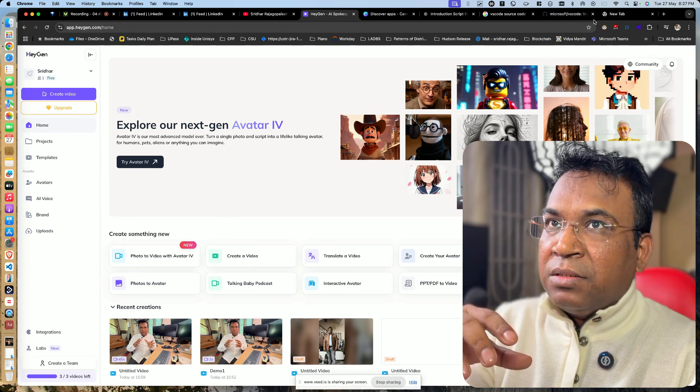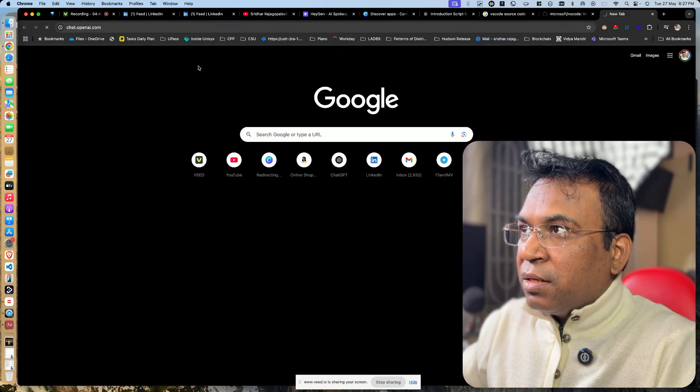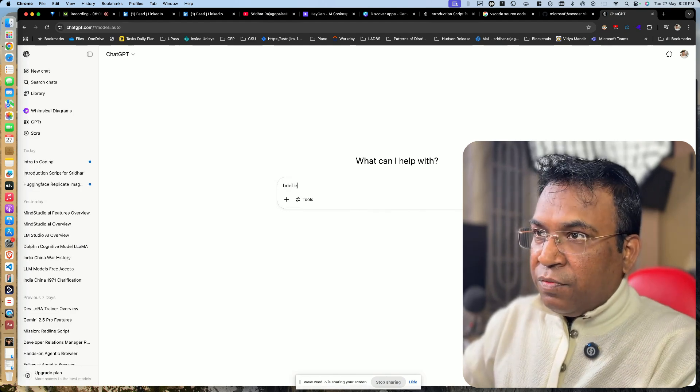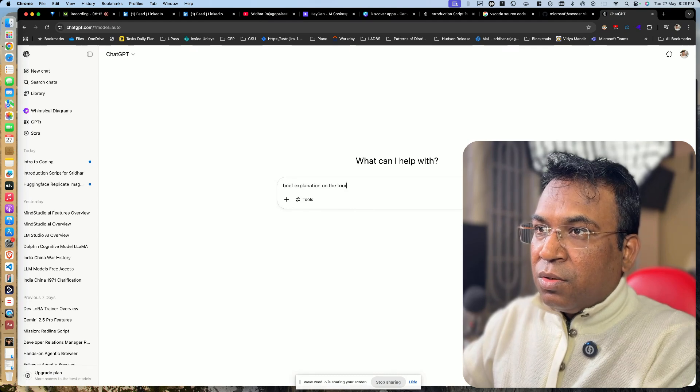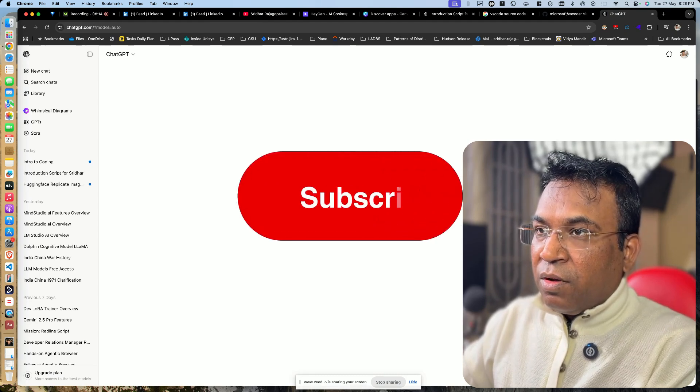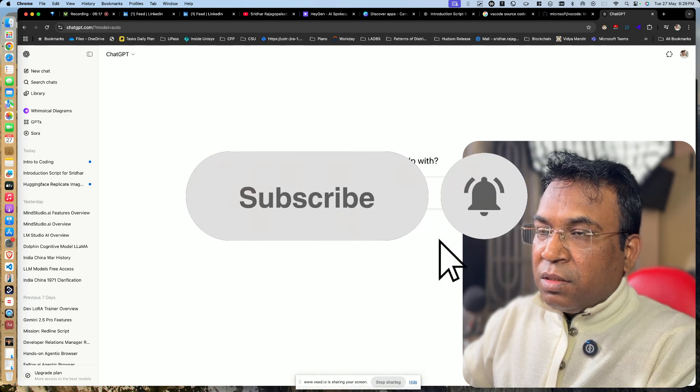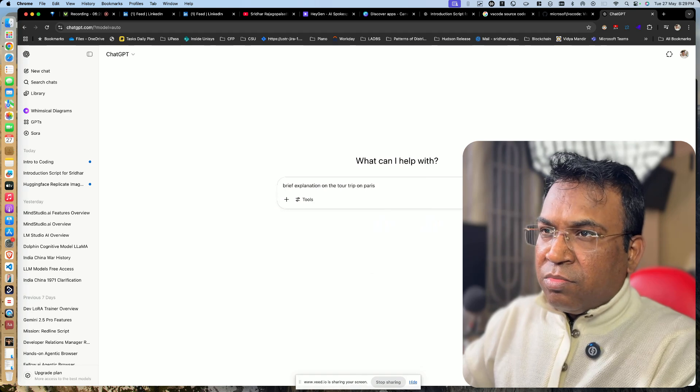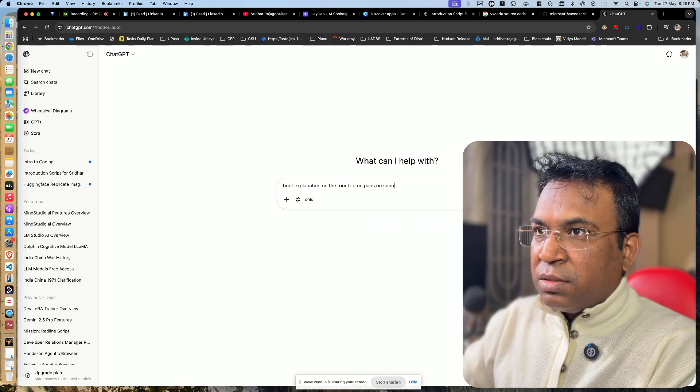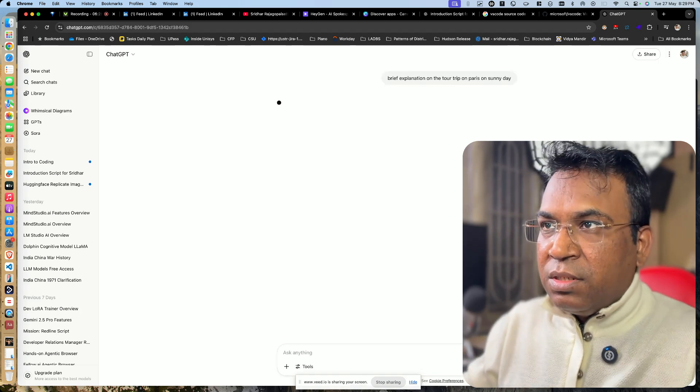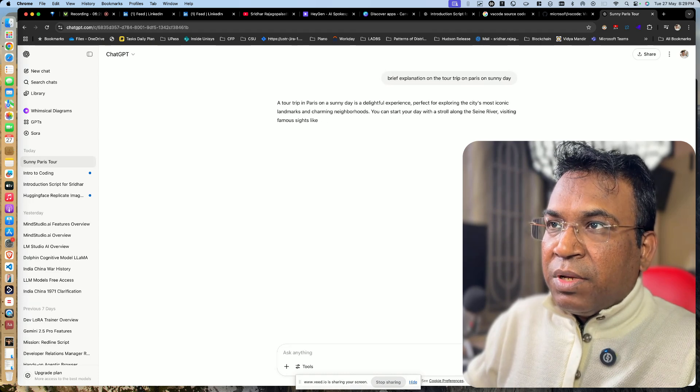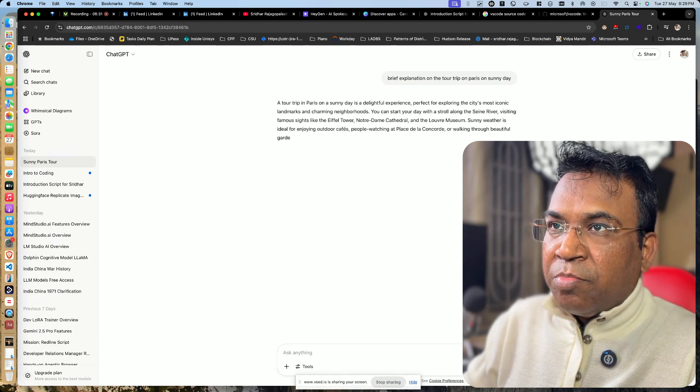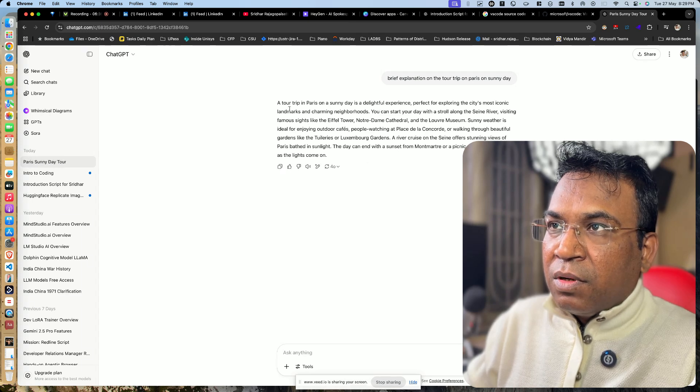I will feed the photo and then I will also provide a script. I will go to ChatGPT and generate a script - a brief explanation on a tour trip to Paris. So this is the script I'm generating.